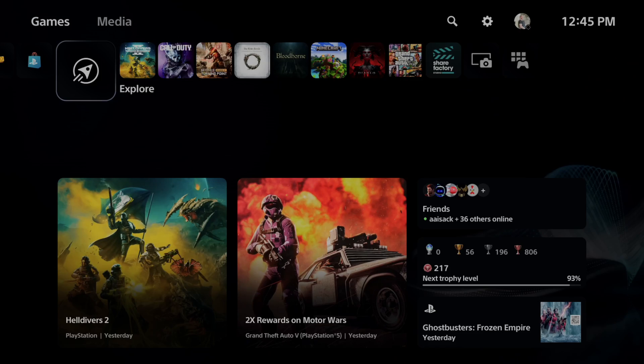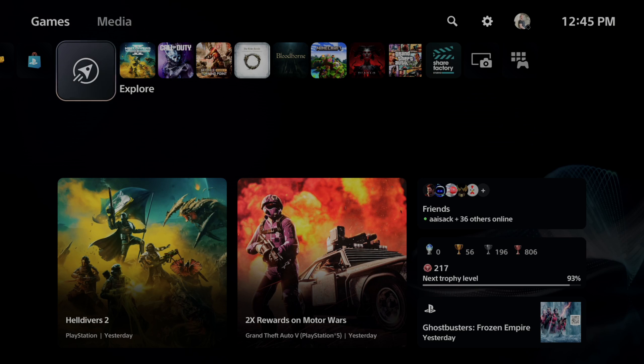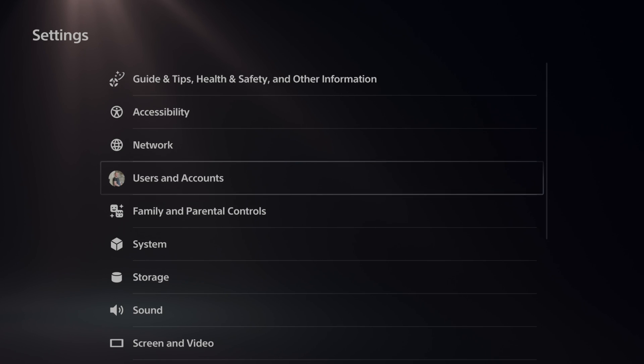So what you could do in the menus is go to where it says Settings right here, and then scroll on down to Accessories.